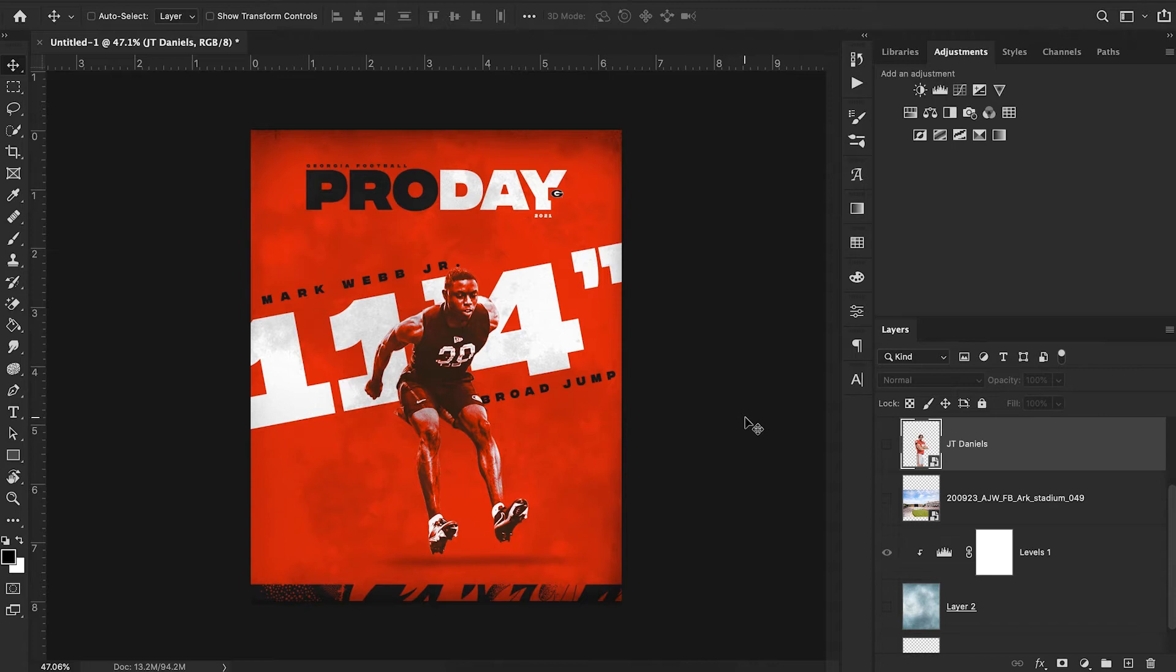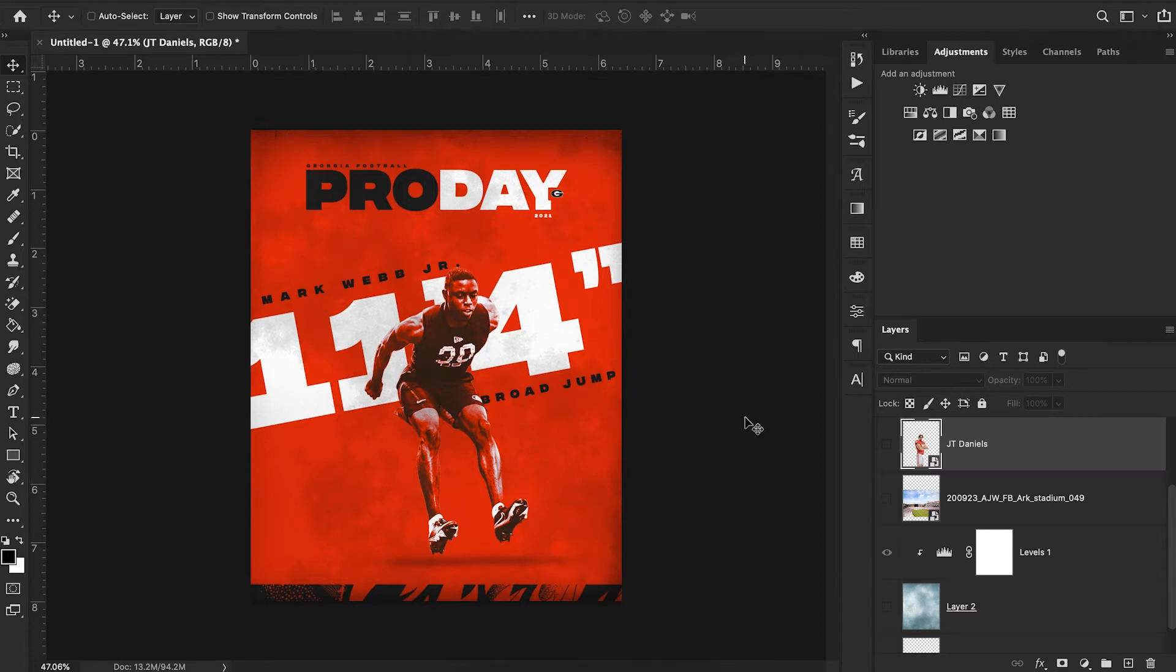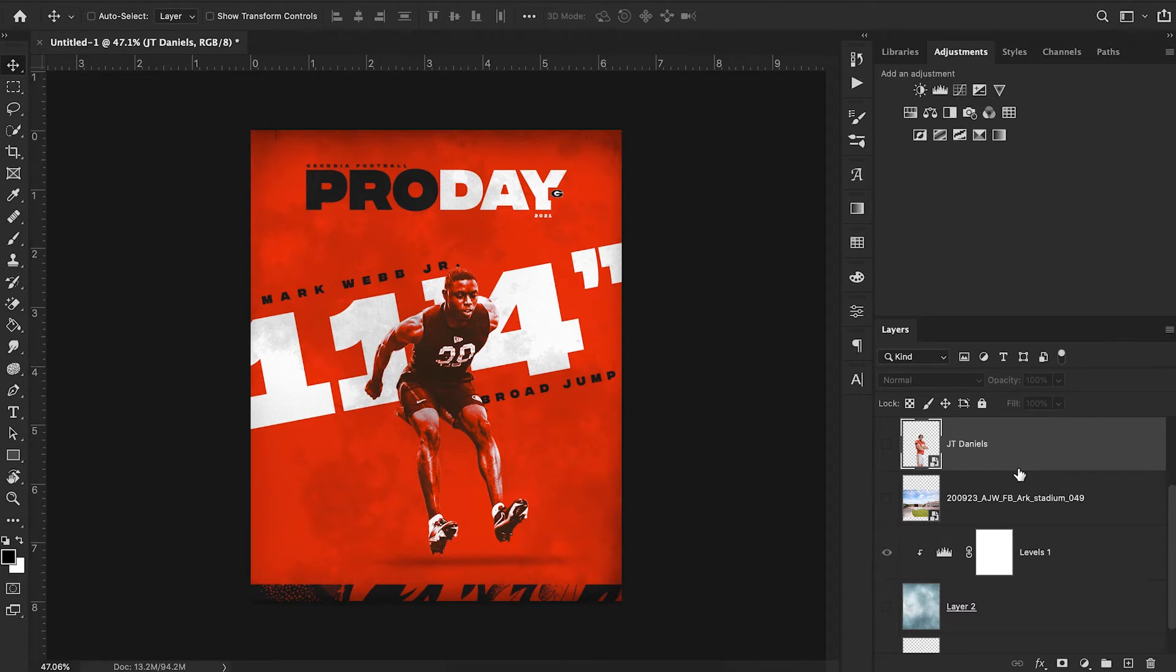Don't worry, we are here for now with tons of awesome videos planned. Make sure you like and subscribe if you aren't already. Today I'm going to be talking about this Georgia football pro day graphic. I saw this about three weeks ago and it really caught my eye. I knew instantly I wanted to do a video on this effect, so I'm just going to jump right in and try to recreate this in Photoshop.